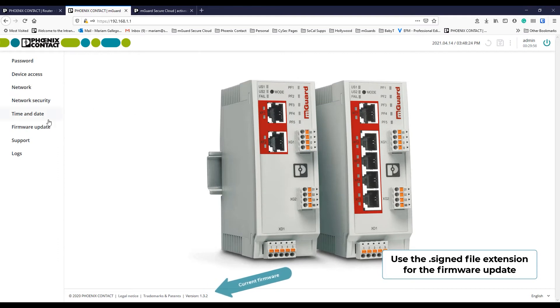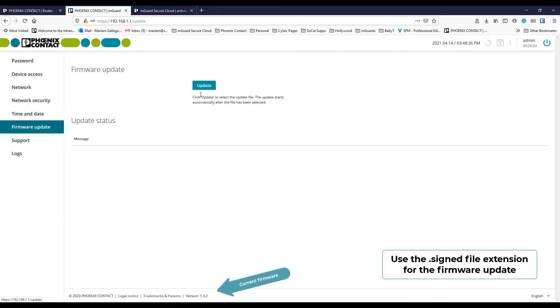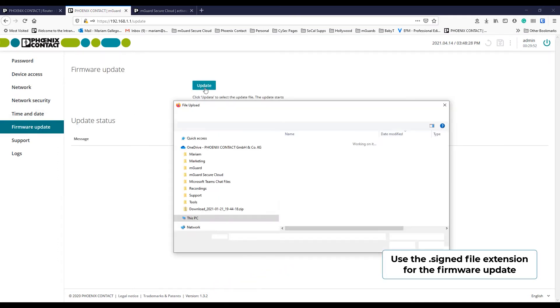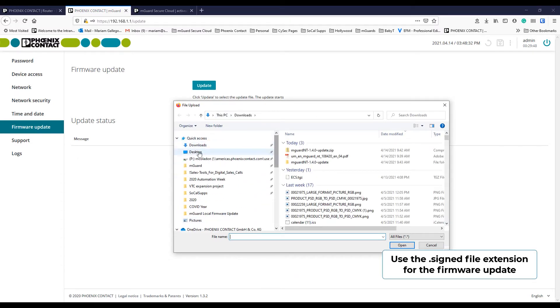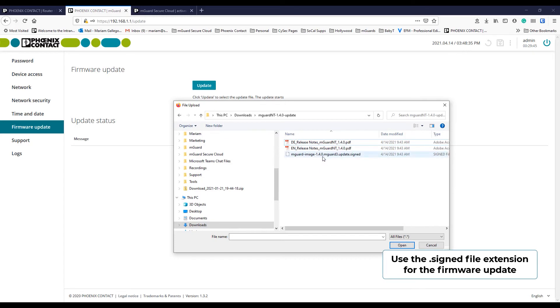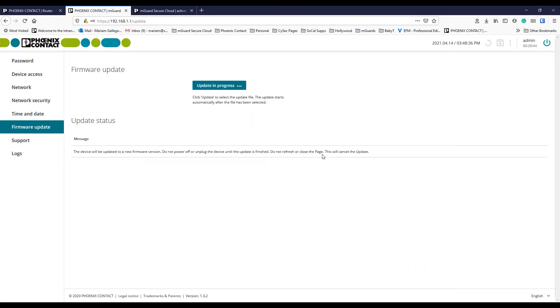Go to the firmware update in the menu. Click on Update. This will open a new window, where you need to find the firmware file and select it. As soon as you select that file, the firmware update procedure will start. Keep in mind, this procedure will last about 3 to 5 minutes.